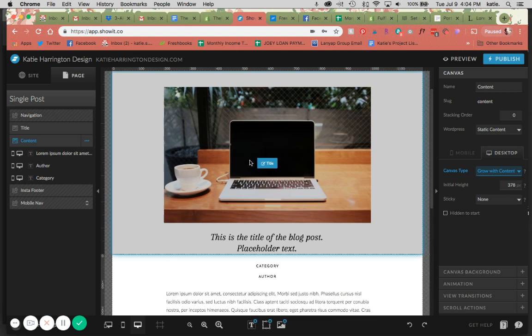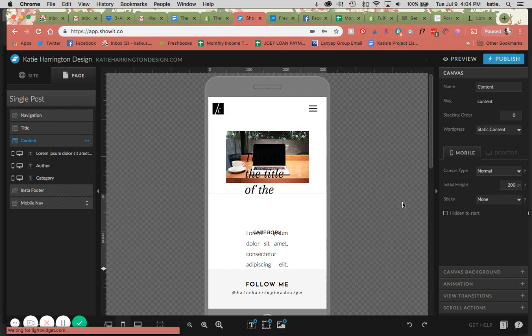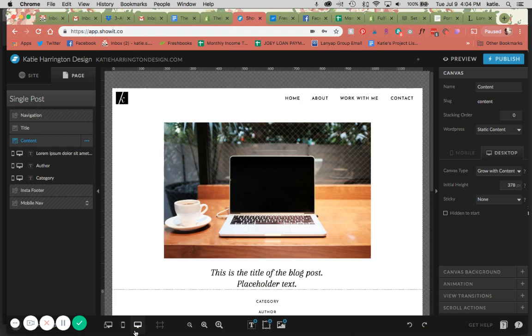These are the same things that you would do over on mobile as well. Just for the sake of the tutorial, I'm not doing that. But you would need to change the canvas types on mobile to grow with content as well for the very same reason that we do it on desktop.